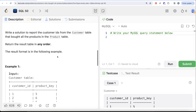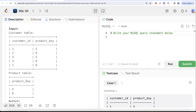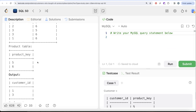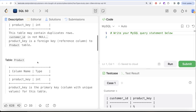Looking at the example: there are two products in the Product table — five and six. Customer ID 1 bought both five and six, so it should be in the output. Customer ID 2 only bought six, so not in the output. Customer ID 3 bought both five and six, so customer IDs 1 and 3 should appear in our output.